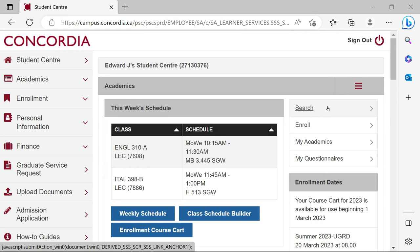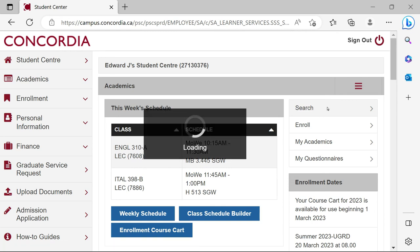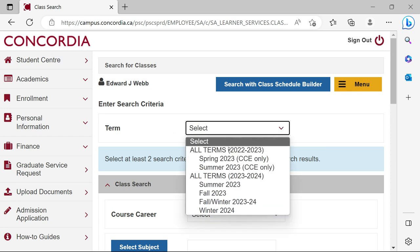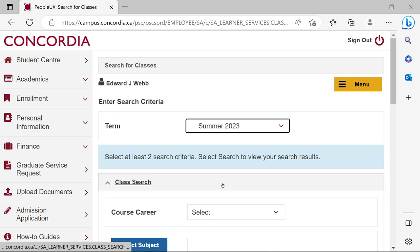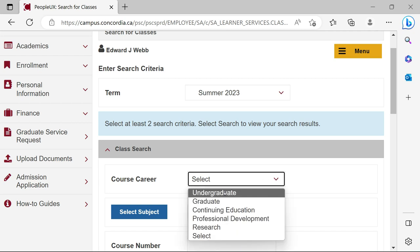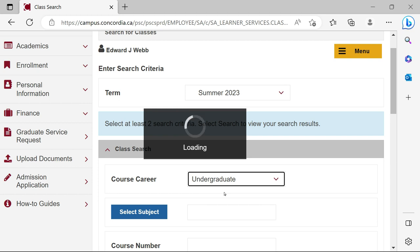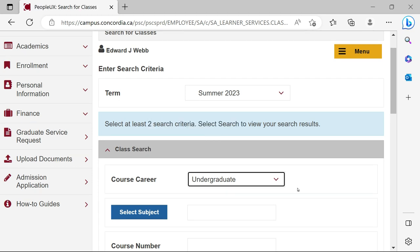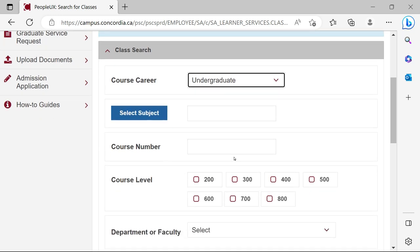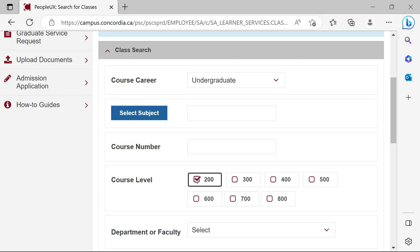Let's come back up on top in order to do a search of classes. You can press this button here and we're going to be asked to enter a few parameters, starting with the term. Select the term, click the down arrow — I'm selecting the summer term. Further now, the course career: always, always we select undergraduate. Don't be tempted by continuing education — we can't do those courses. I'm going to leave the subject and course number blank, but I'm going to put a check mark in the 200-level courses, which are the easiest ones to register for because they don't have prerequisites.